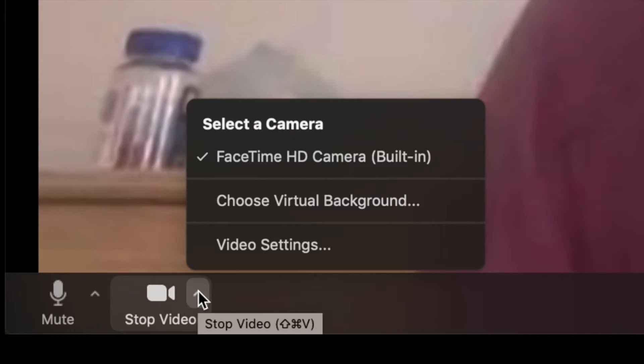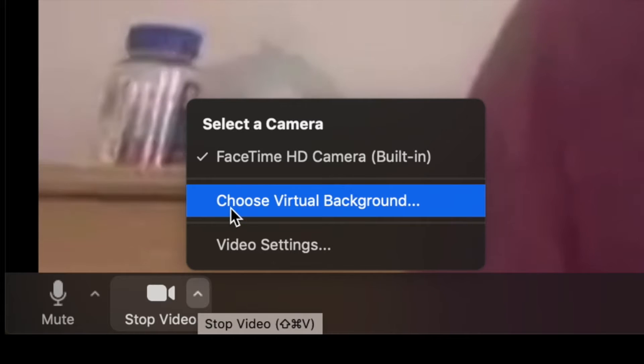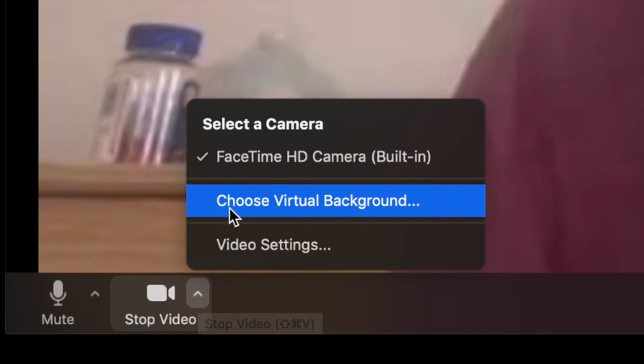It's going to bring up a window. That window is going to pop up and you're going to go inside the window and click choose virtual background.